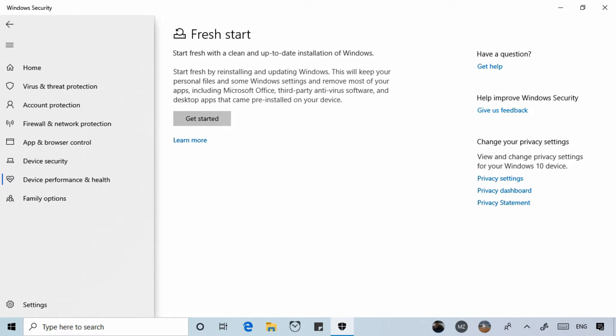Applications like Microsoft Office, third-party antivirus software, and any desktop apps that came pre-installed on your device will be gone. And if you need them you'll have to manually reinstall these applications later.